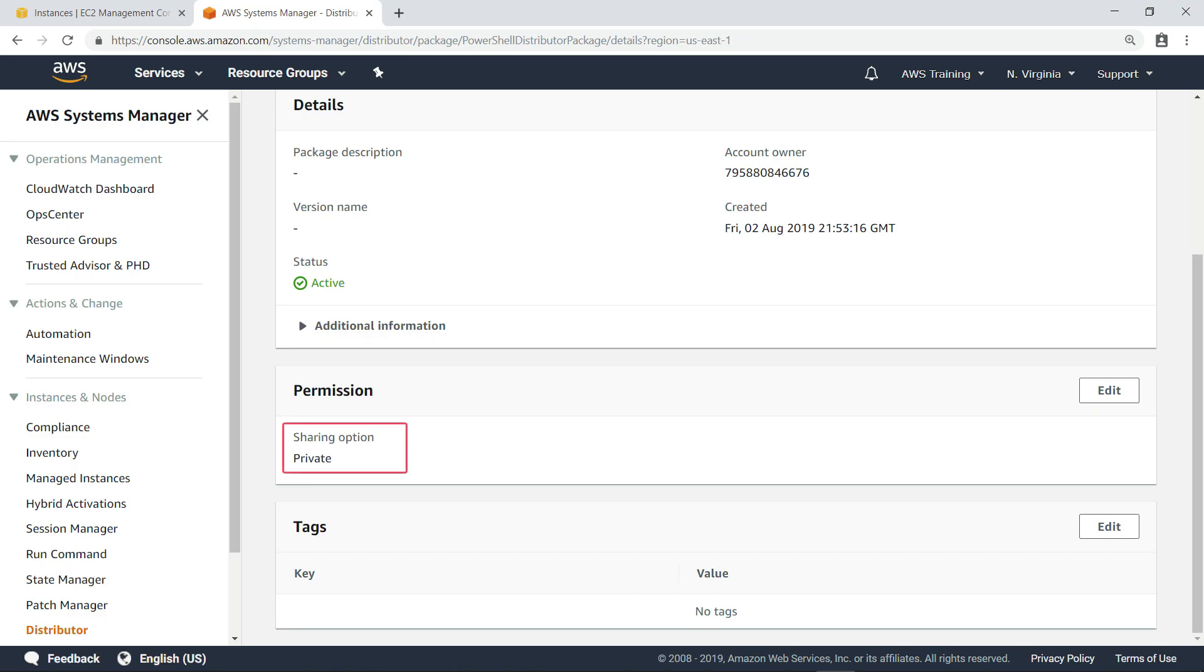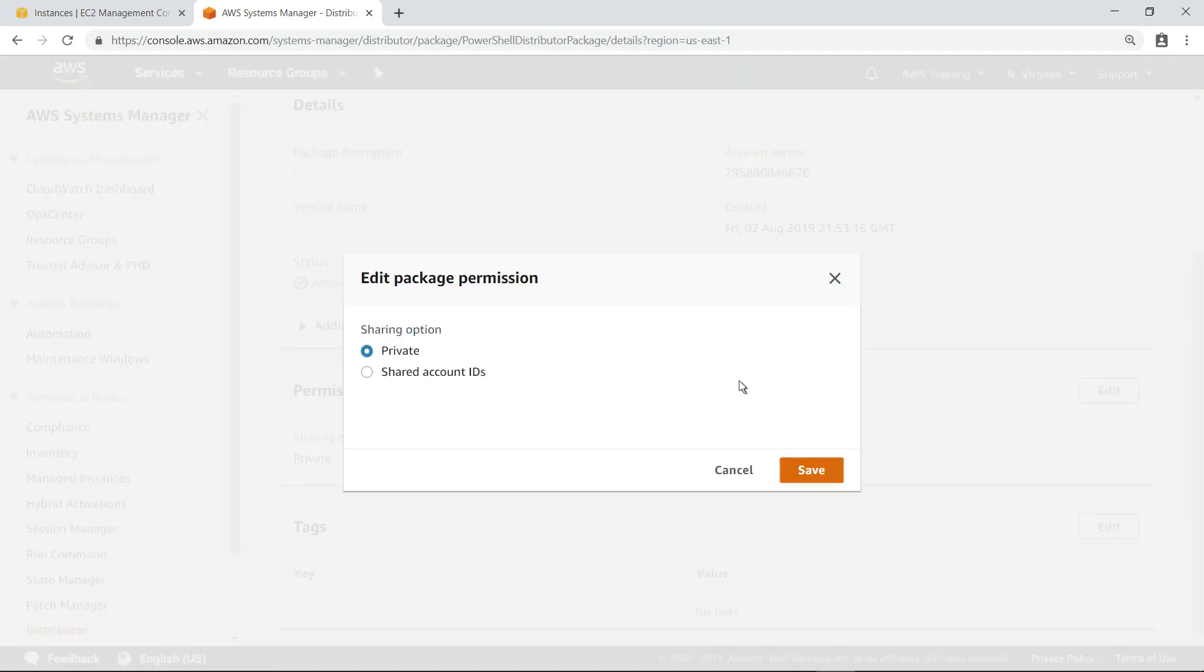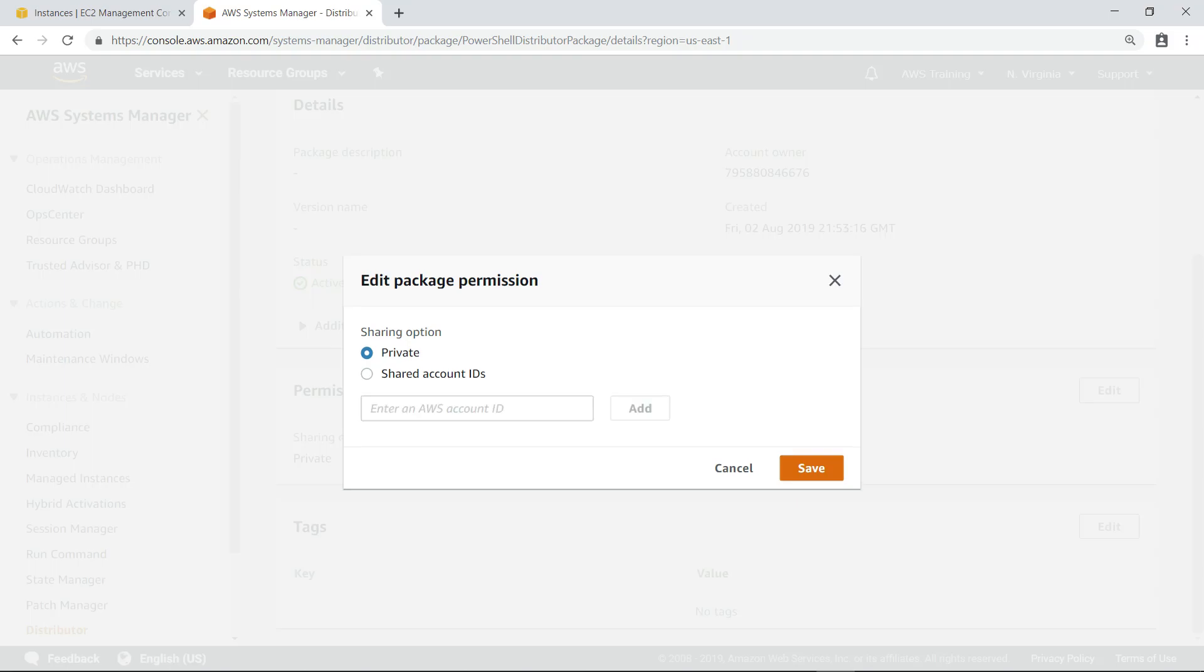Notice this package is private. If you want, you can edit the permission setting to share this package with other AWS accounts. Let's leave the setting as is and look at the installation options.